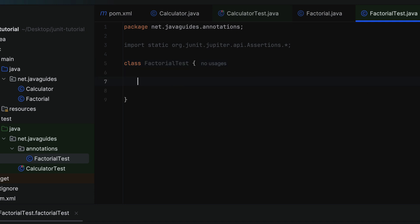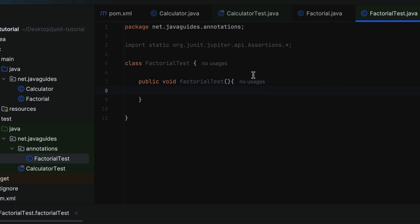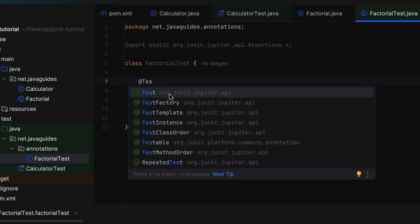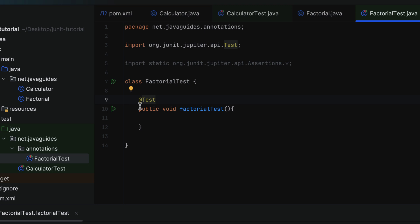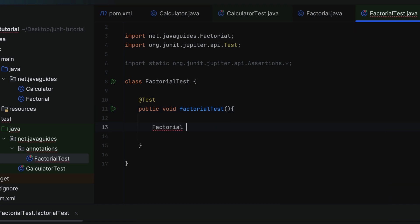Within the test class, let's create a test method: public void factorialTest. This is a normal method — let us make it a test method by annotating it with @Test annotation from org.junit.jupiter.api package. We use @Test annotation to mark this method as a test method, and JUnit will automatically identify and execute it. Within this test method, let's create an instance of the Factorial class.